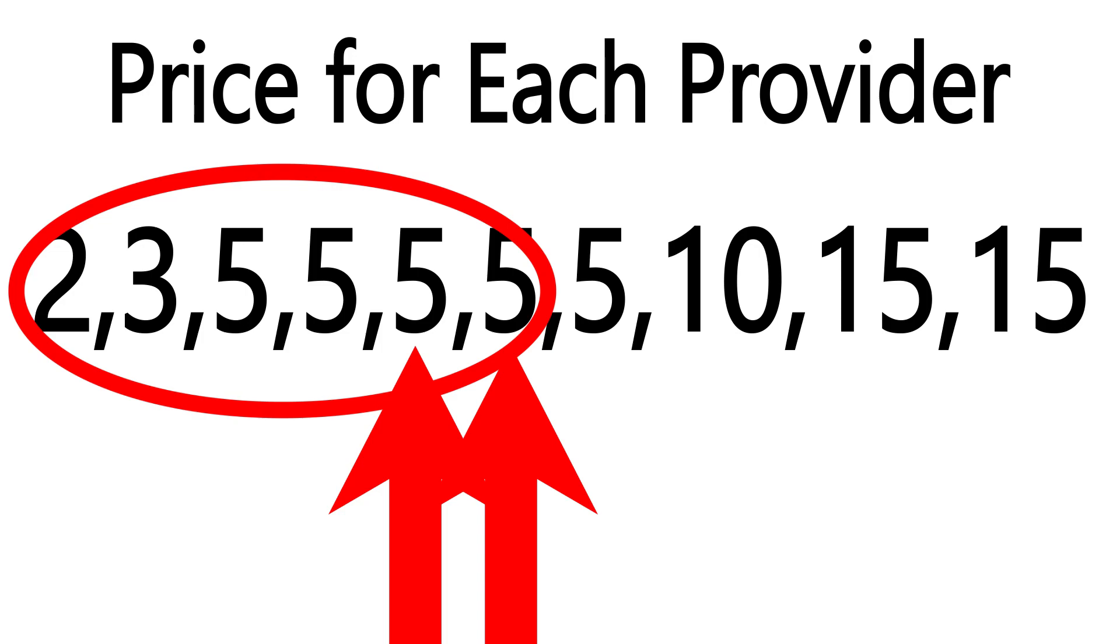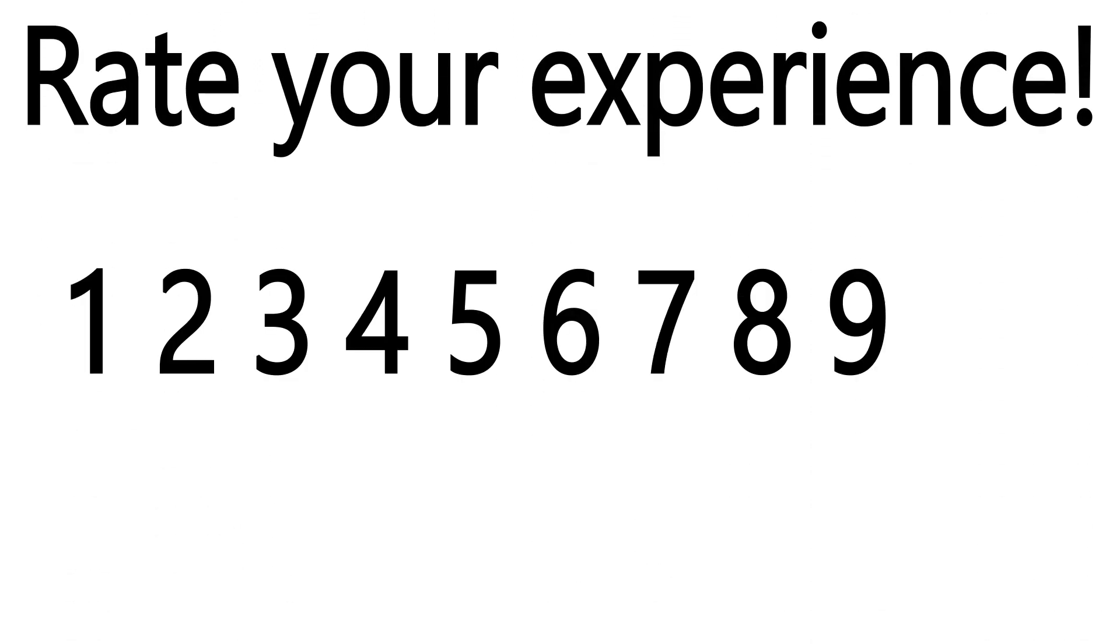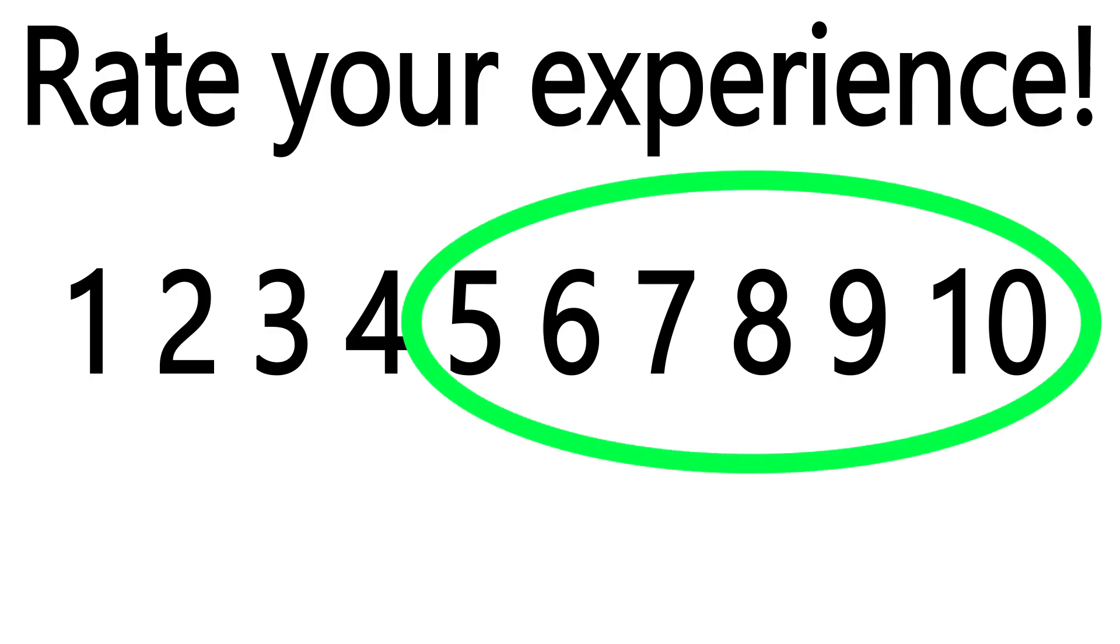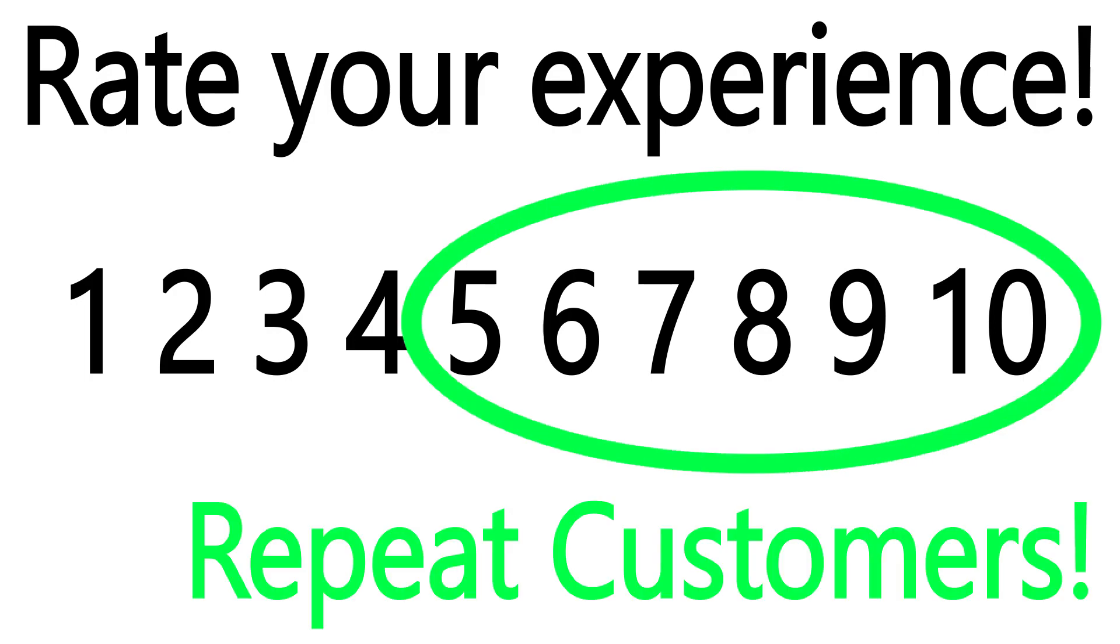The same applies to something like customer reviews. Let's say that customers rate you on a scale of 1 to 10, and you know that customers who give you more than a 4 are generally going to come back and be repeat customers.